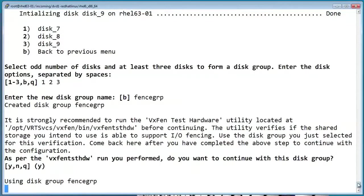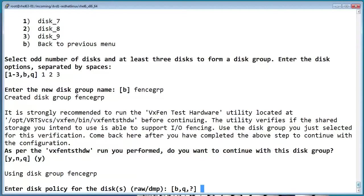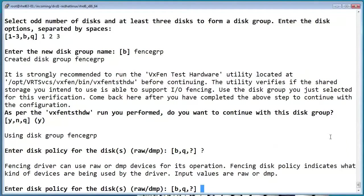Now it's going to let you choose the disk policy for fencing. In most cases, you'll want to pick DMP, which tells it to use the DMP nodes rather than the raw devices. And it allows fencing disks to support multiple paths to the storage.